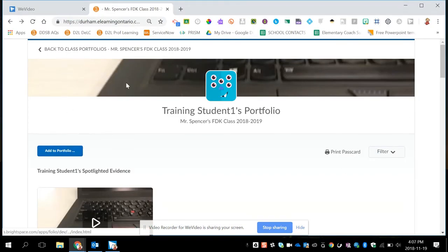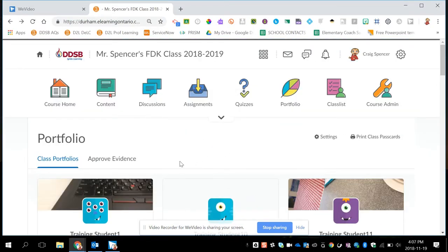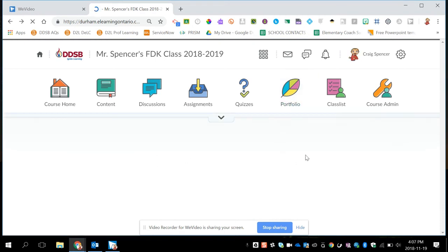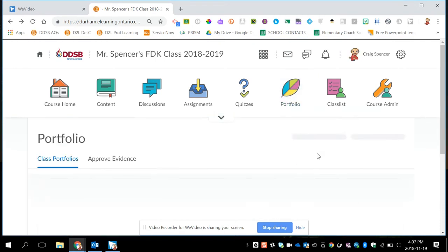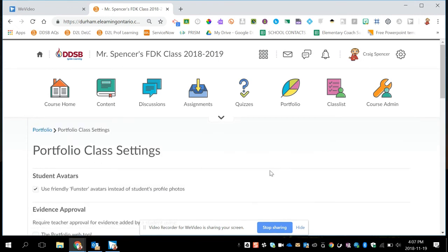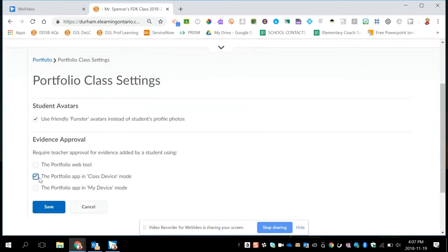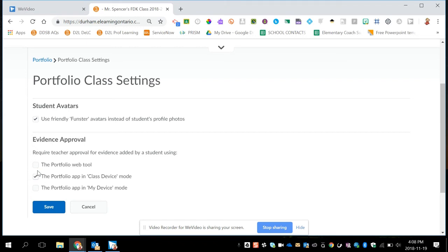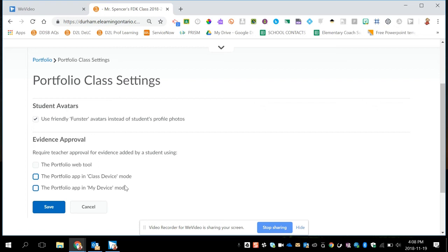As a teacher, you can also change some of the settings in your class. So on the main portfolio page, under settings, you can also choose when you want to approve evidence. So by default, the middle one is checked off. So anytime a student is collecting artifacts in the class device mode, so using the iPad, evidence will be asked to be approved by the teacher. If you have students also submitting through the website directly, you could also choose that anything they submit that way also needs to come for approval through you. Or unchecking these would allow all artifacts to go directly to a student's portfolio and you sort of lose that chance to approve things as they go in. So as a teacher, you can choose.